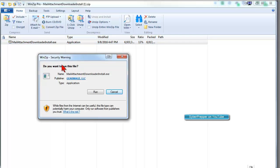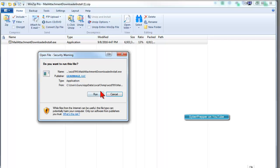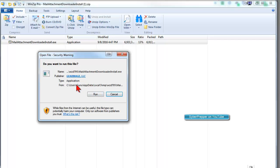You get this security warning. Do you want to run this file? In this case, we do. So we click on Run.